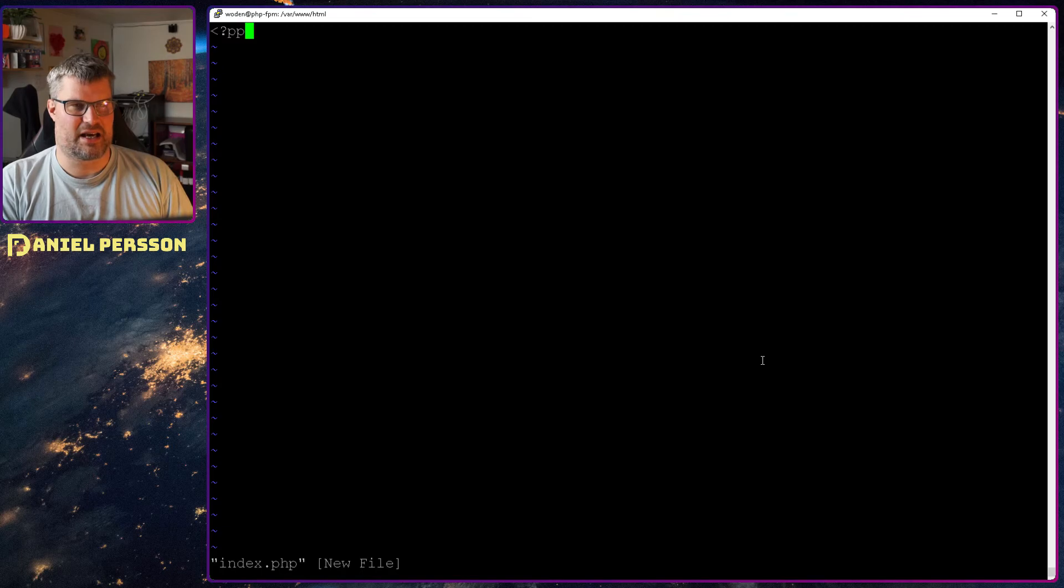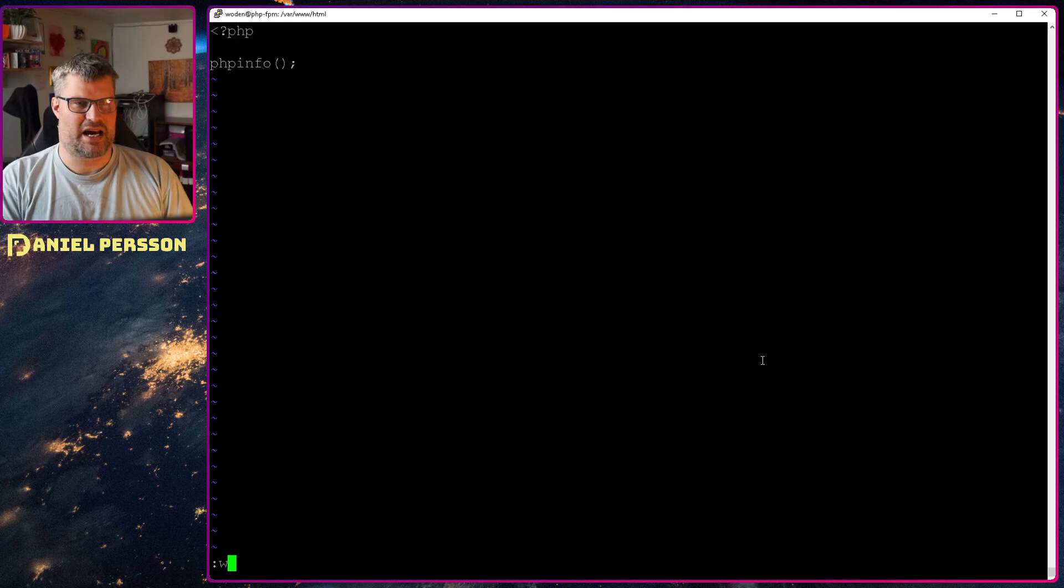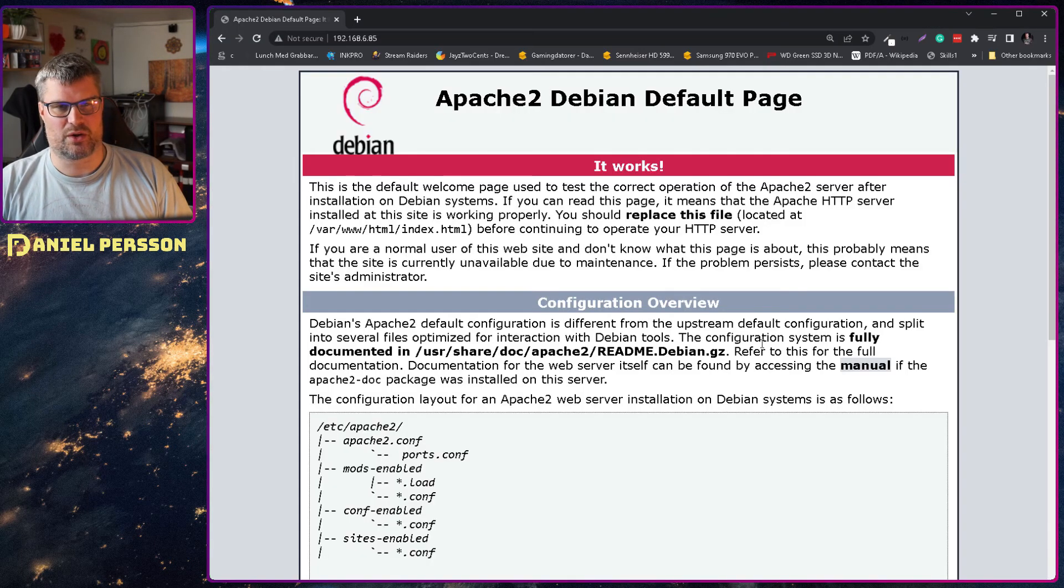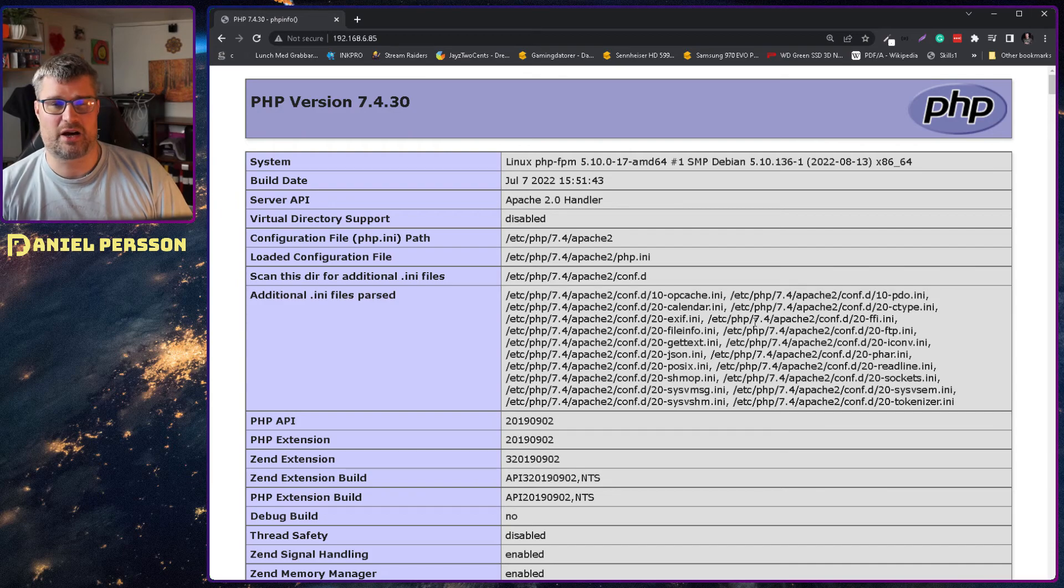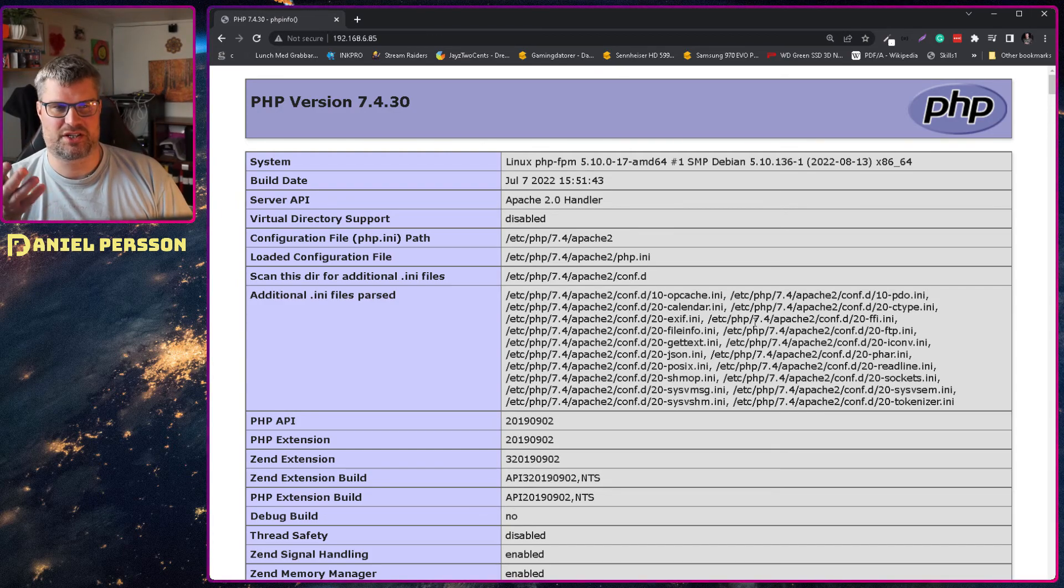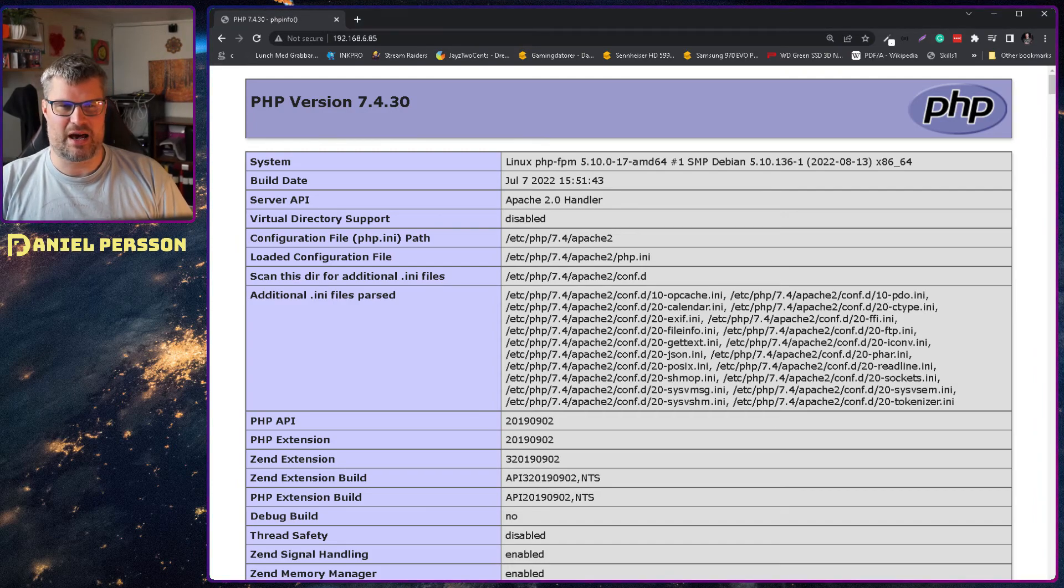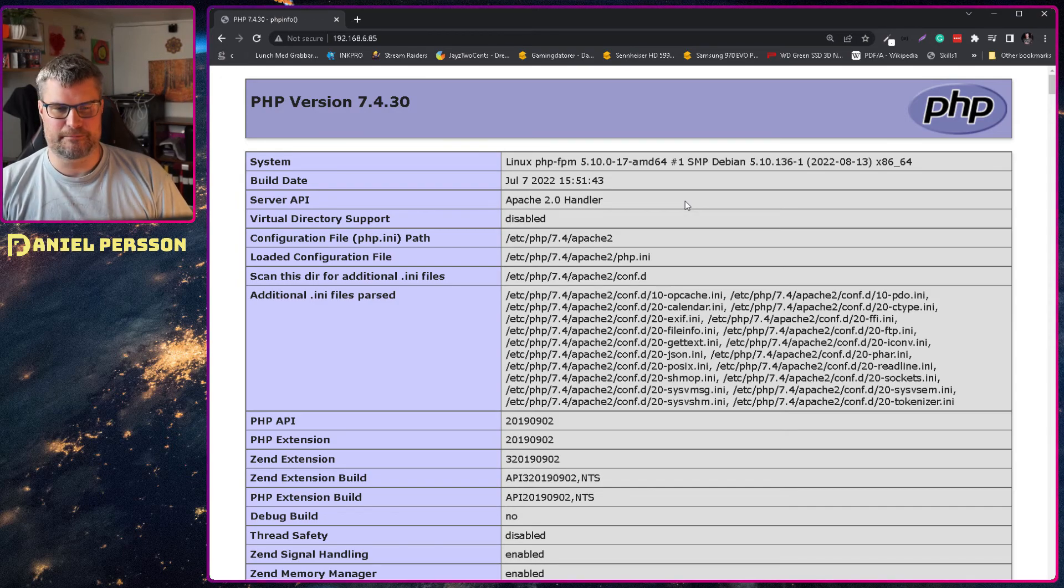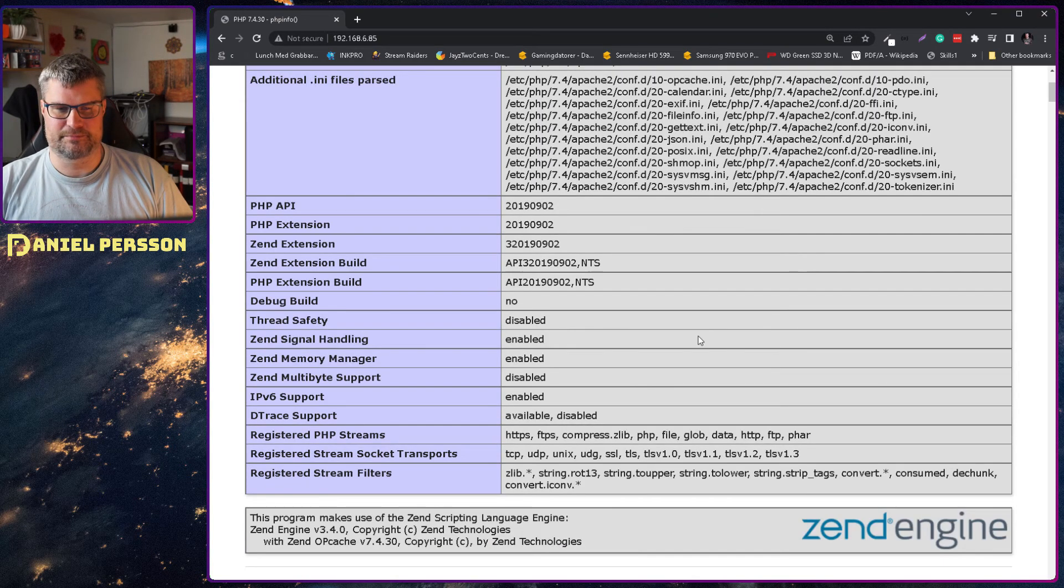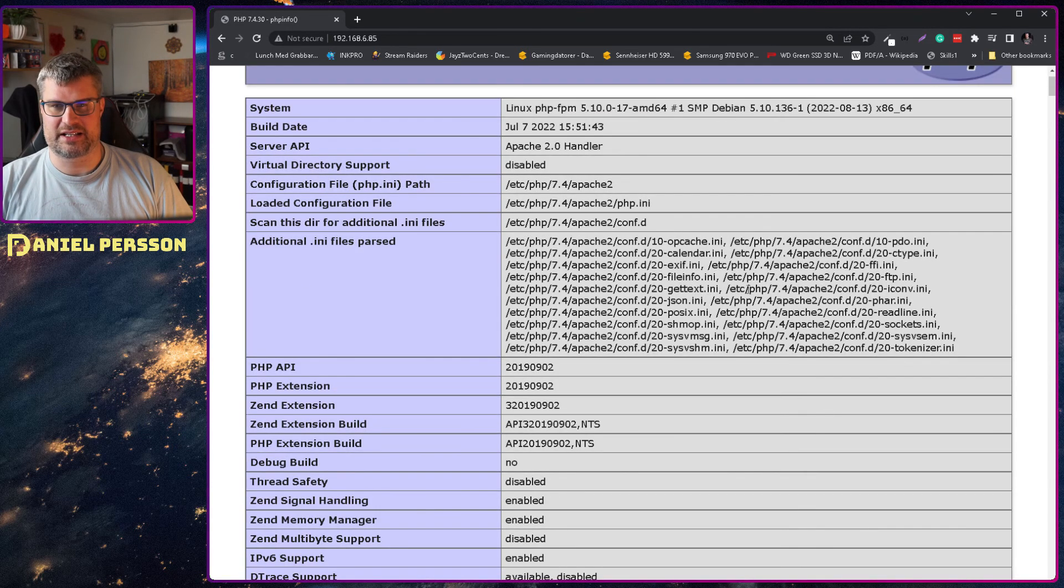And let's add a header for this, and then phpinfo, and that will pretty much print out what is going on here. So if we see this output here, we see that we have PHP version 7.4.30 and it's using the Apache handler at the moment.